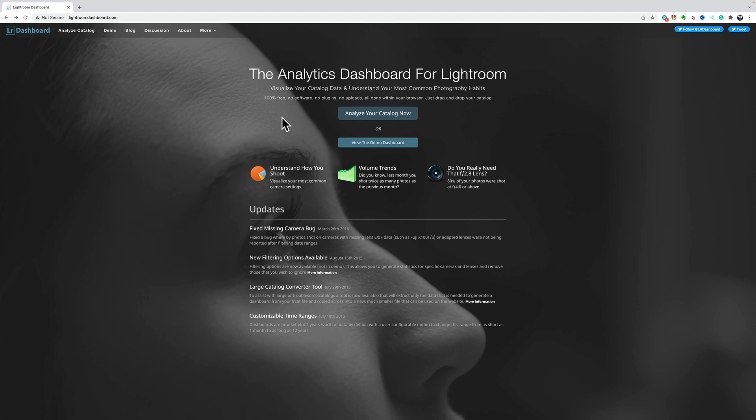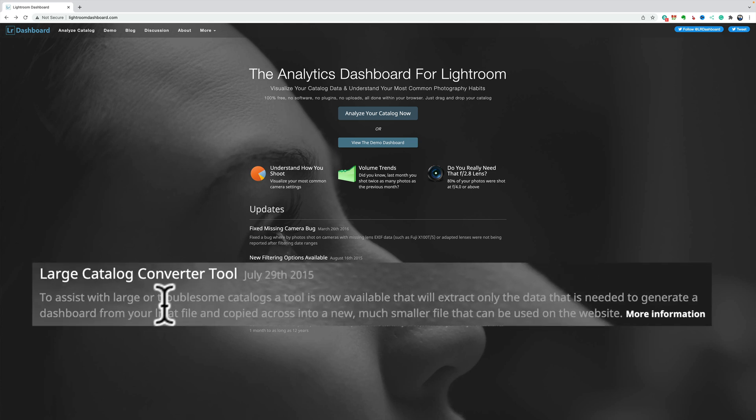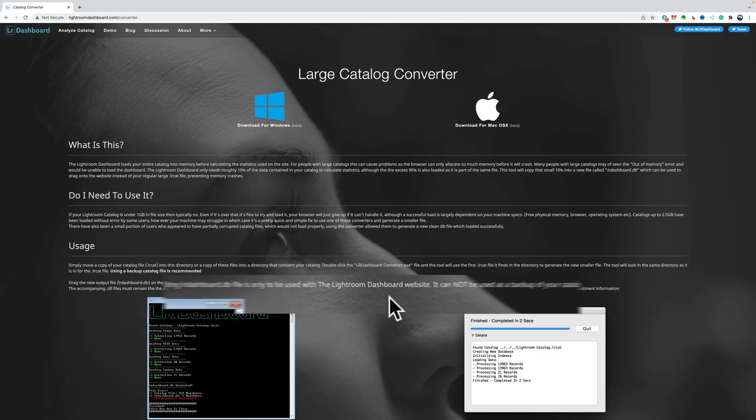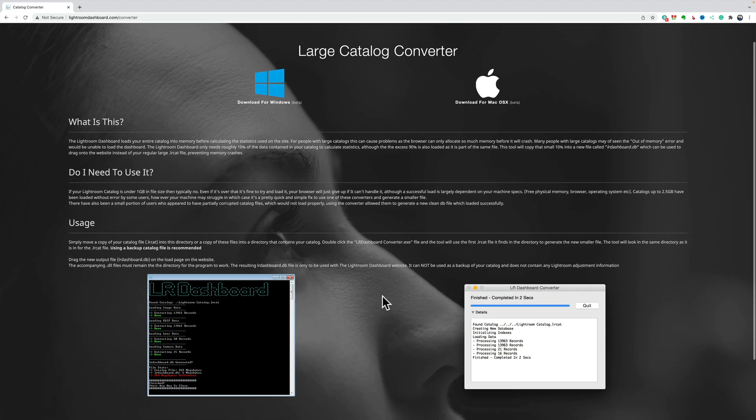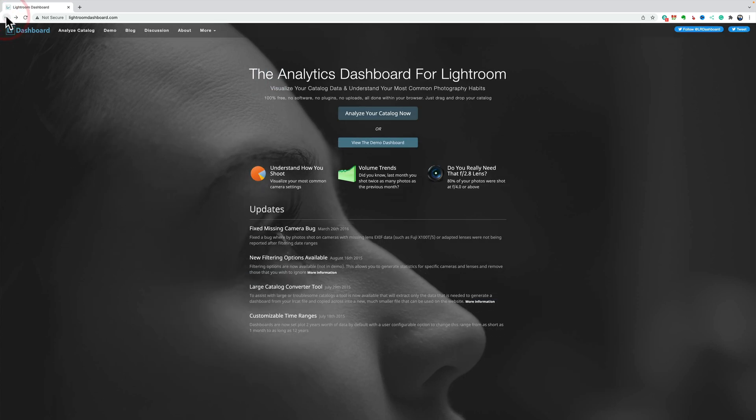There is some limitation here in that if your catalog is bigger than one gigabyte, it probably will run out of browser memory, and you'll get a memory error. But they do have a large catalog converter tool you can see down here, and if I click on more information, you can see that it explains that if your catalog is too big, it will fill up your browser memory, and you'll get that error. Well, you could download this large catalog converter tool for Windows or Mac, and then use that to convert your catalog to something smaller that your browser can handle.